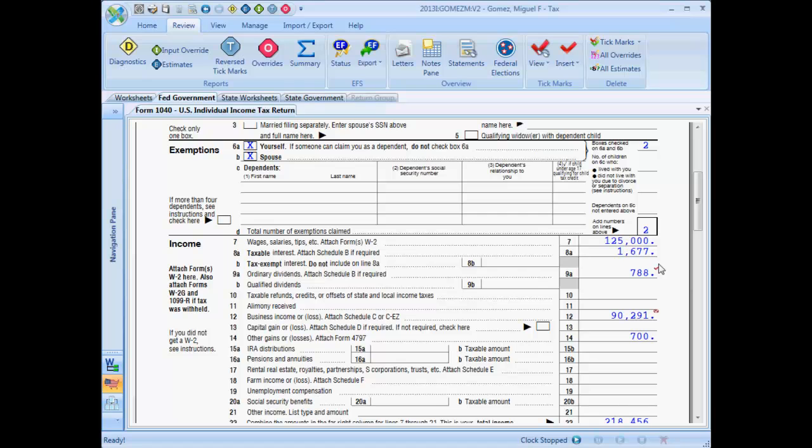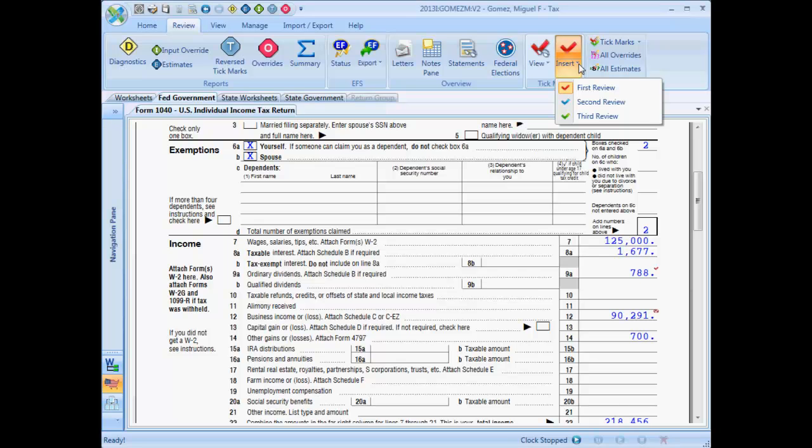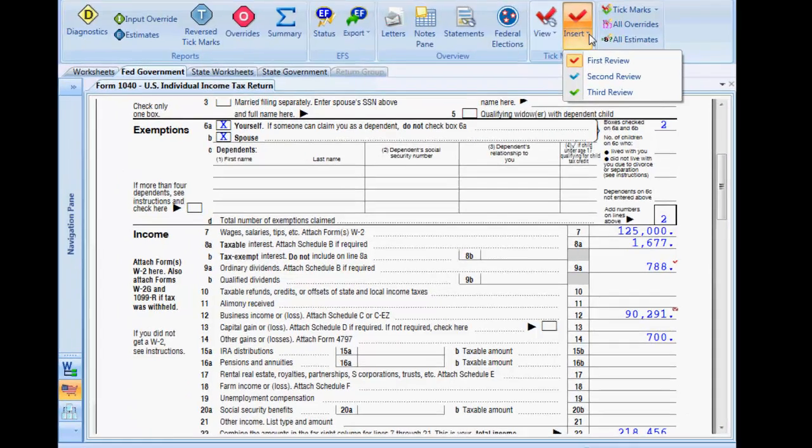Apply tick mark to a field by selecting Insert Tick Mark from the tick mark section of the review ribbon. Three levels of tick marks are available, distinguished by color of tick mark.